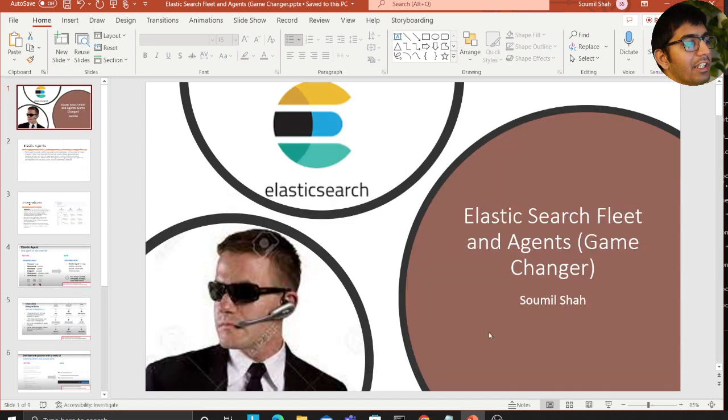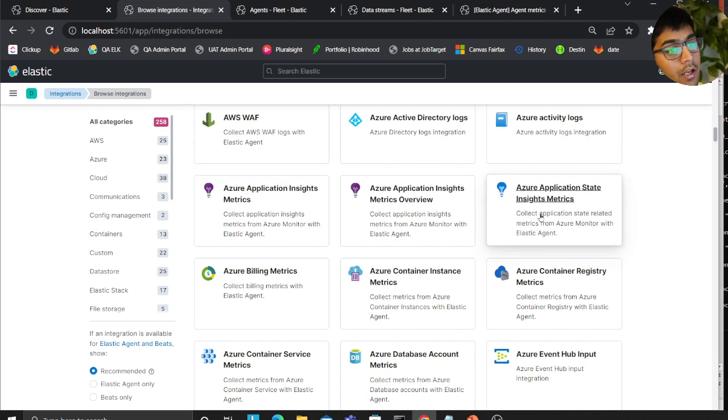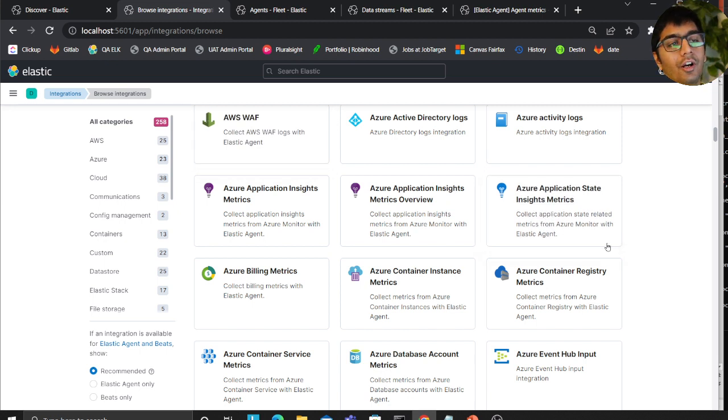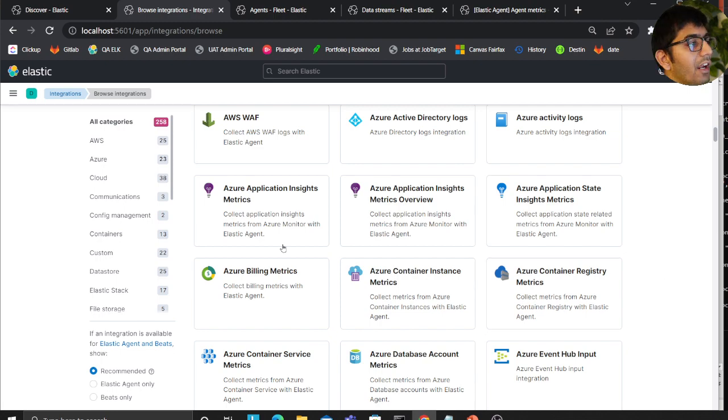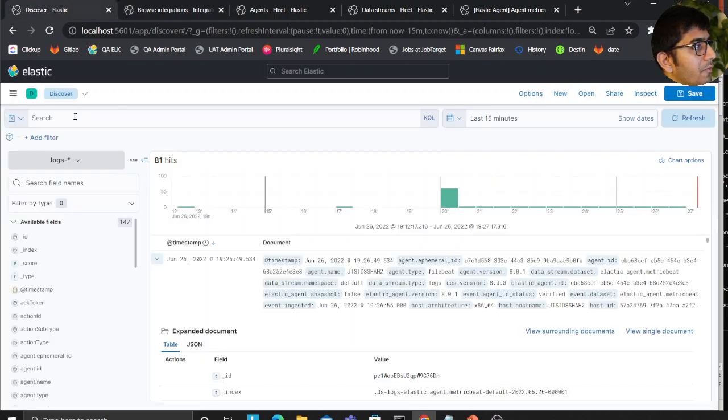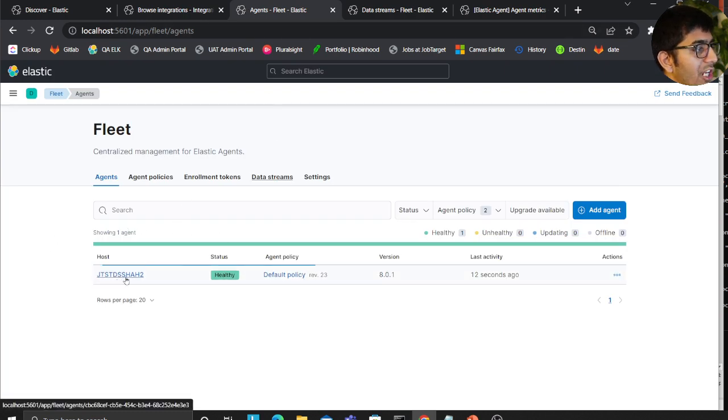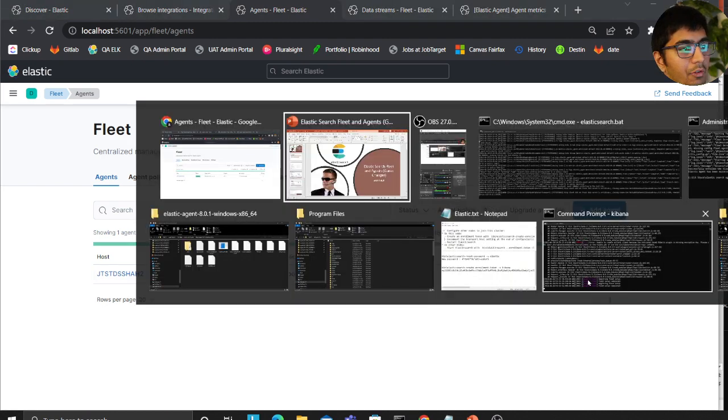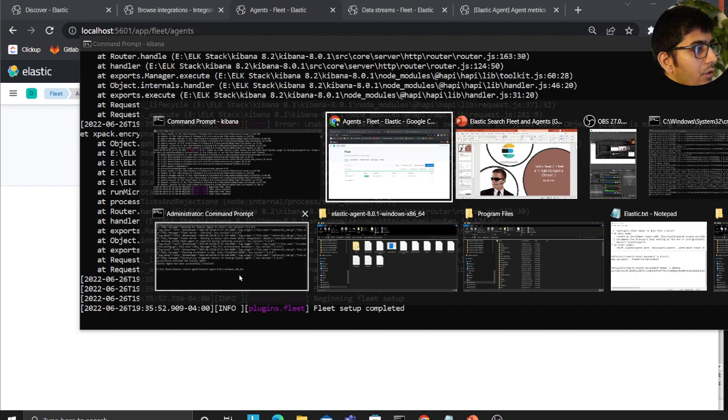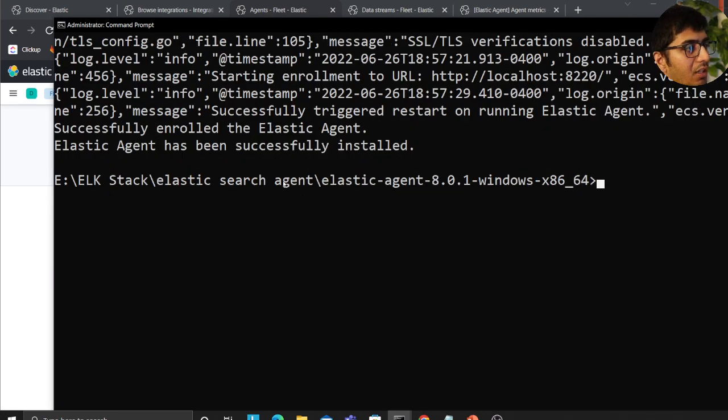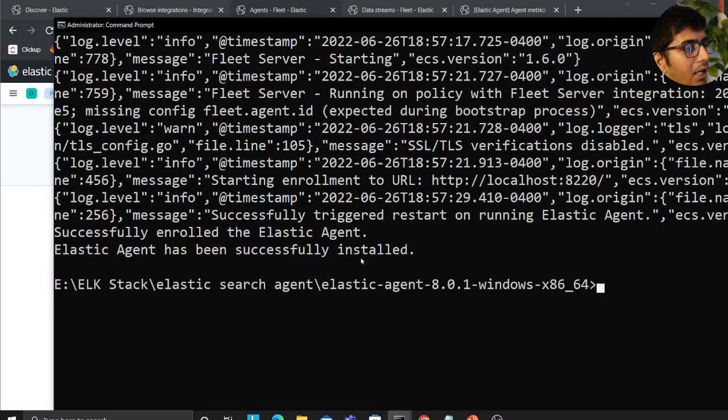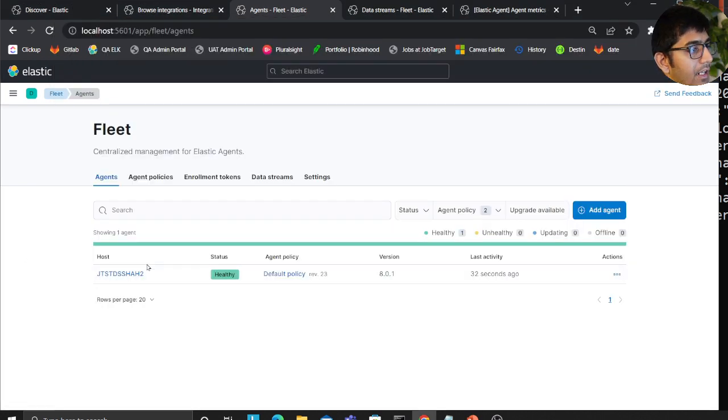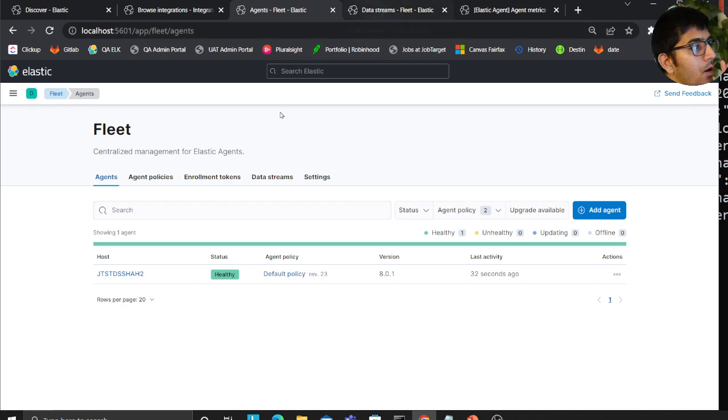That is essentially in a nutshell about this, which is why I use the word game changer. I had to watch a lot of videos, blogs, spend countless hours to figure things out. First of all, as you can see, I have a fleet here with the name JTDscha. I have configured this on my machine. I was able to install my agent here. You can see elastic agent has been installed successfully and the status is healthy, and the last activity was 32 seconds ago.